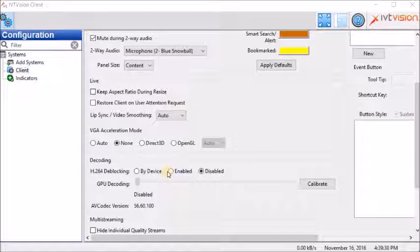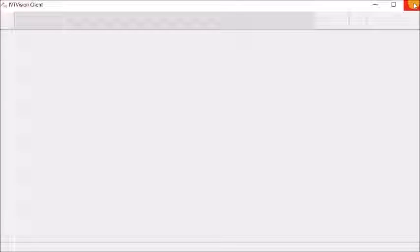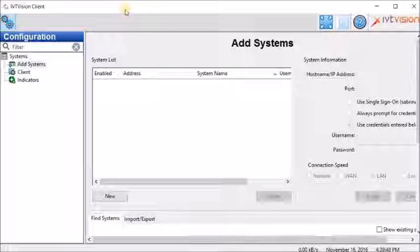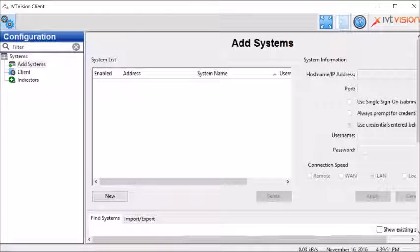Once this is done, close the software and open it. This will make sure that the changes you've made have been saved.